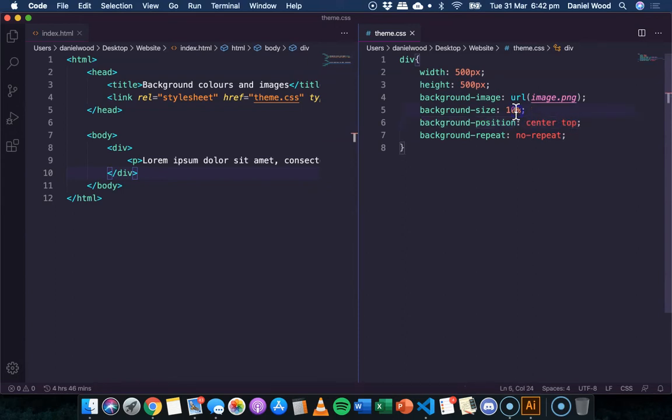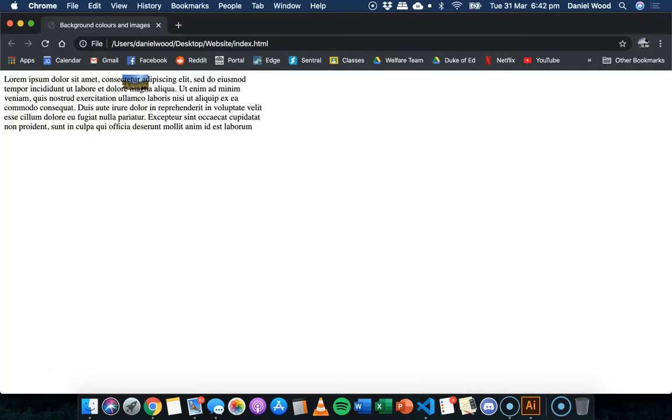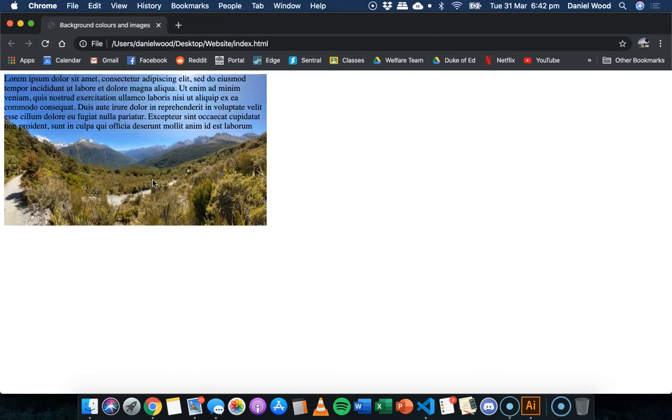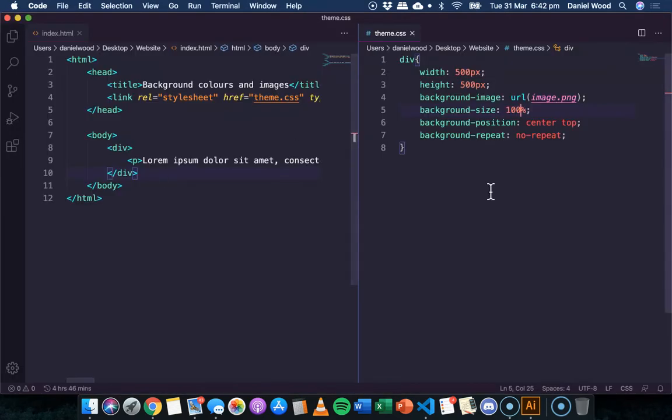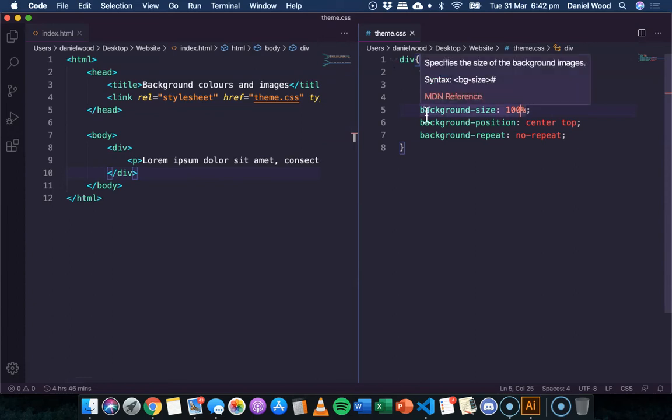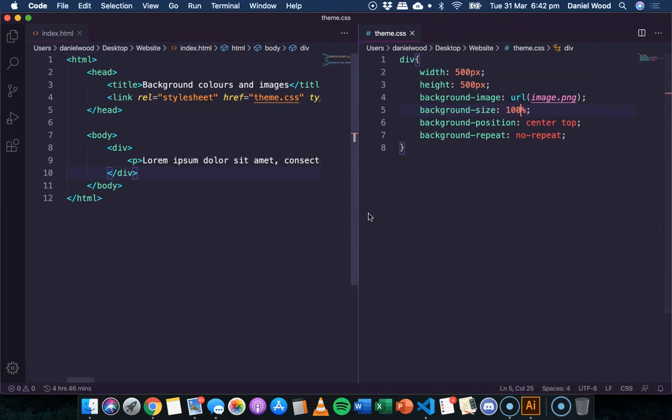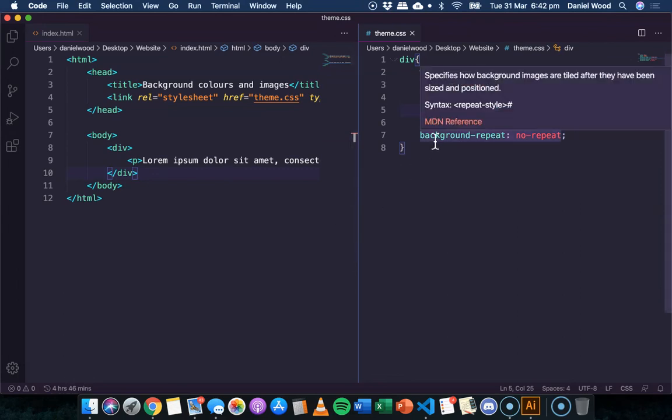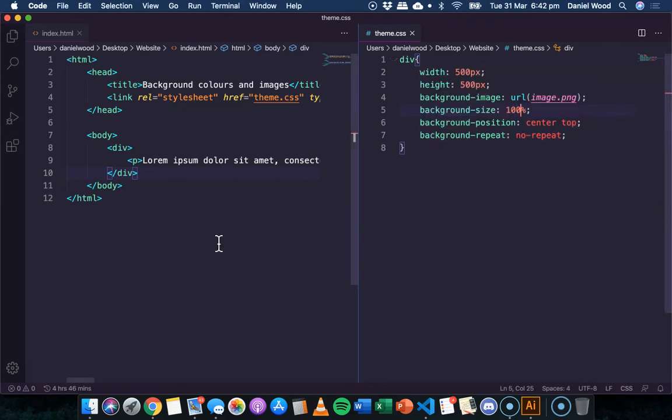Okay. Anyway, I'll set that back to 100% background size because I think that looked best. And that's it for this tutorial. That's how you can apply background color and background image to the body of the page and also divs. Thanks for watching and I'll see you in the next video.